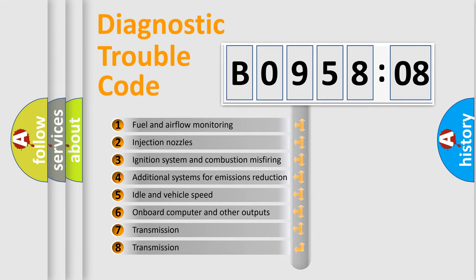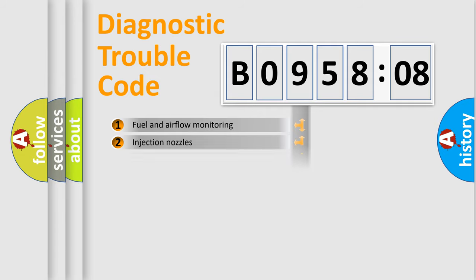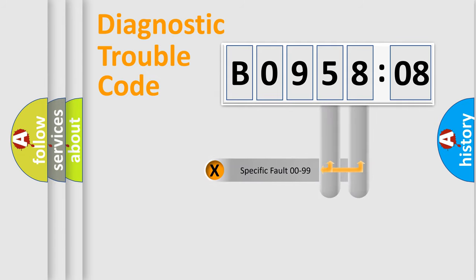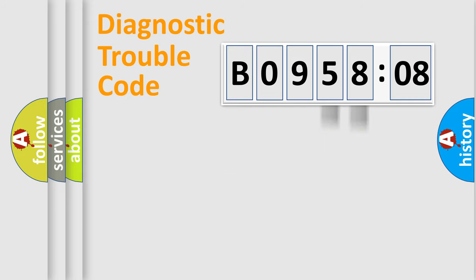The third character specifies a subset of errors. The distribution shown is valid only for the standardized DTC code. Only the last two characters define the specific fault of the group.